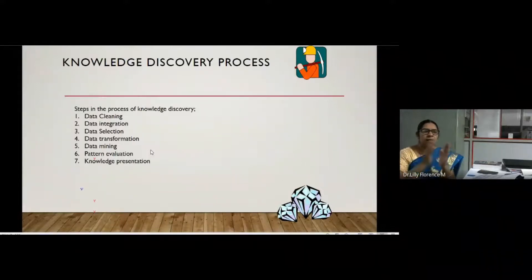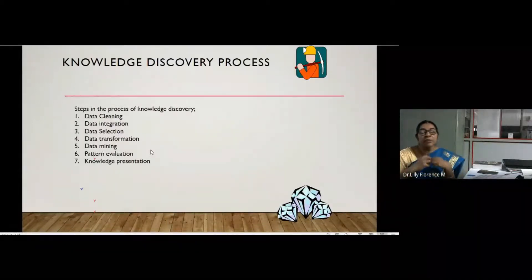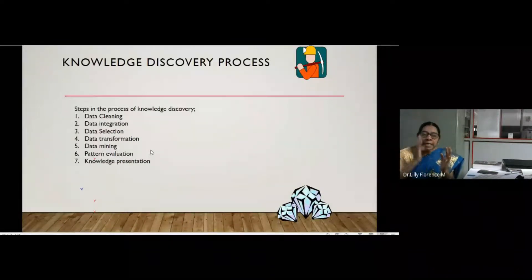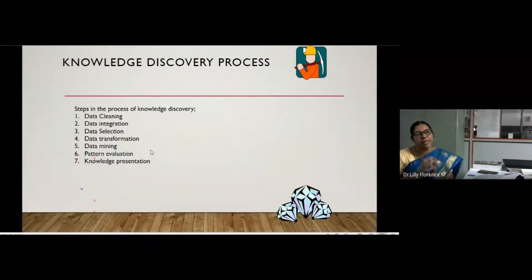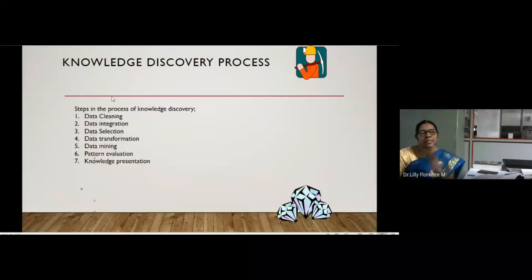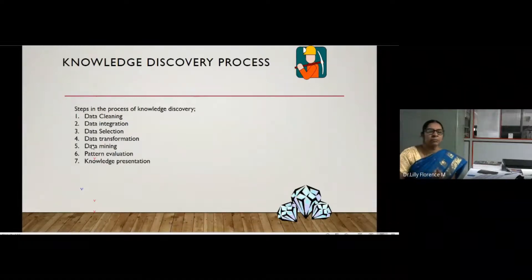After integration we have a large volume of data, but not all data will be relevant for our analysis. We have to select only the data that is really relevant and interesting for mining. That selection is the third step in the knowledge discovery process.